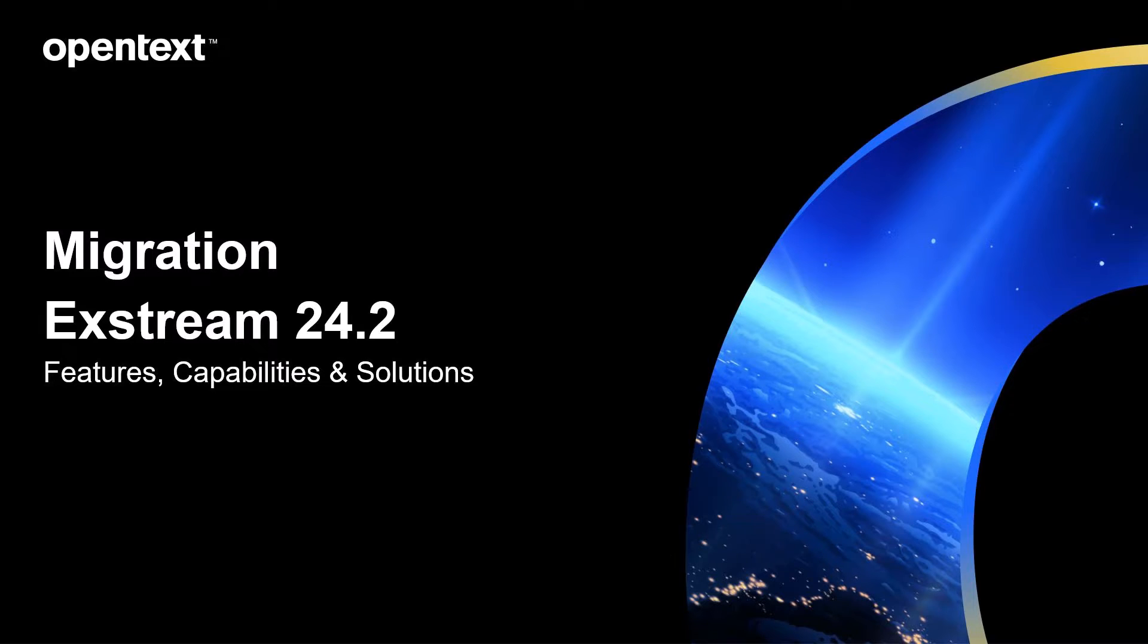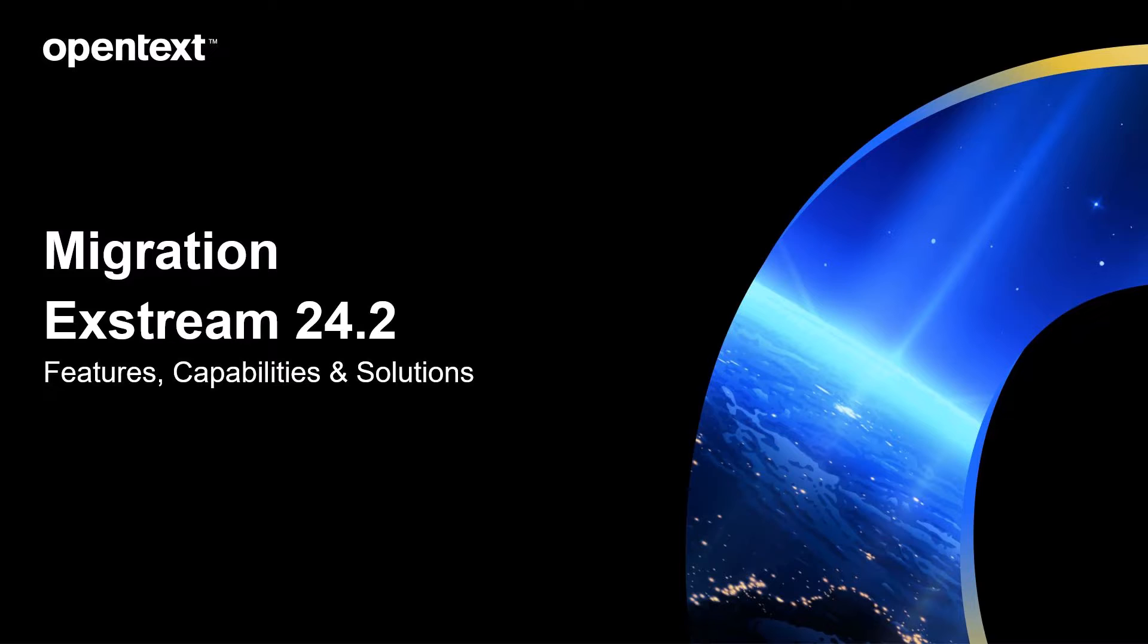In this video we will briefly take a look at the new features and capabilities coming with Xtreme Cloud Native 24-2 with regards to migration.